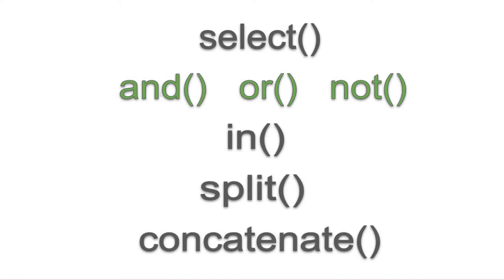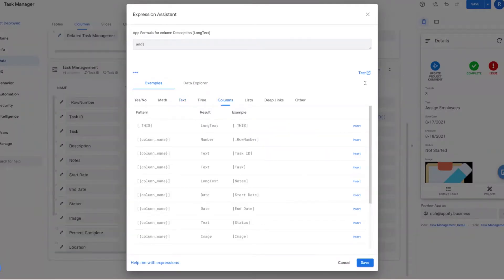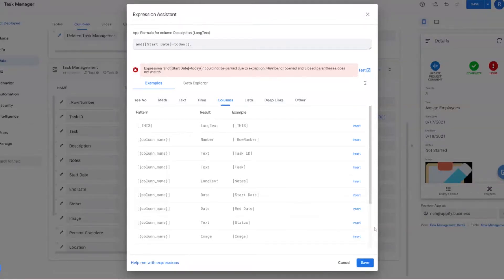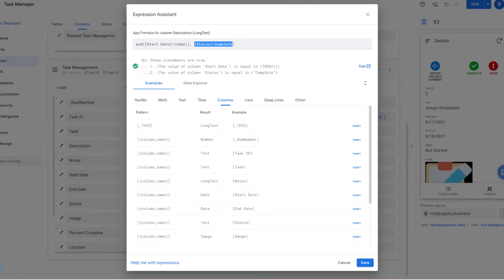Next we have three functions in one — boolean operations that consist of AND, OR, and NOT. I put these together because they are boolean functions; the output is always true or false. We'll jump into the app editor to show you. Using AND as an example, we could use AND if we wanted to compare multiple conditions and check to see if all of those values are true — for example, checking if the start date equals today and the status equals complete.